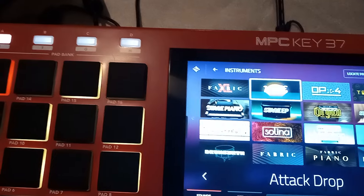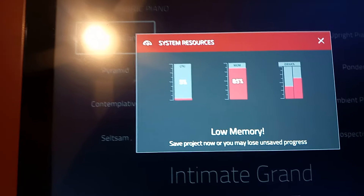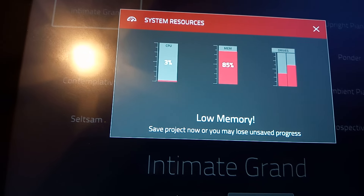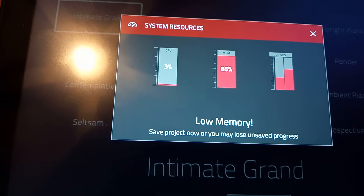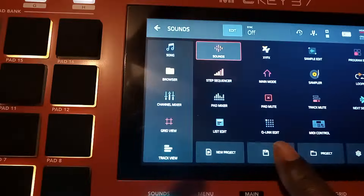These newer plugins take up more juice. There we go — we got the warning right there. It says 85 percent: 'Save project, may lose unsaved progress.' So what you need to do at that point is hit OK and save your project like it says. I'm going to go to Save.